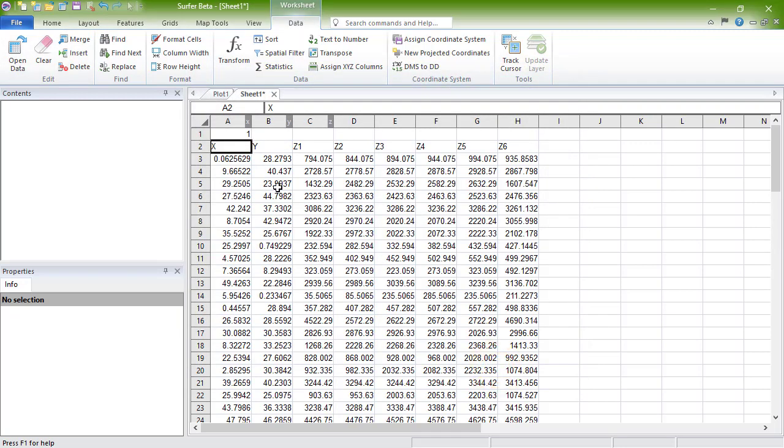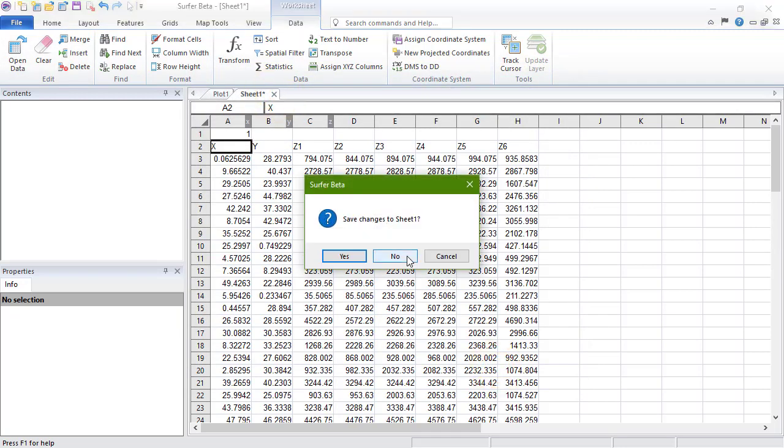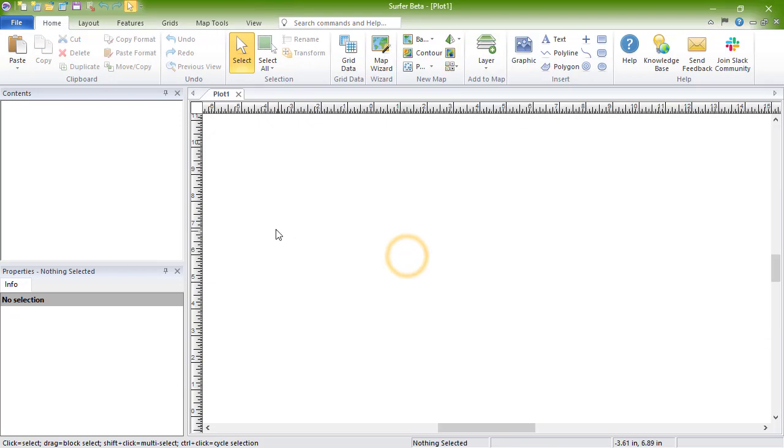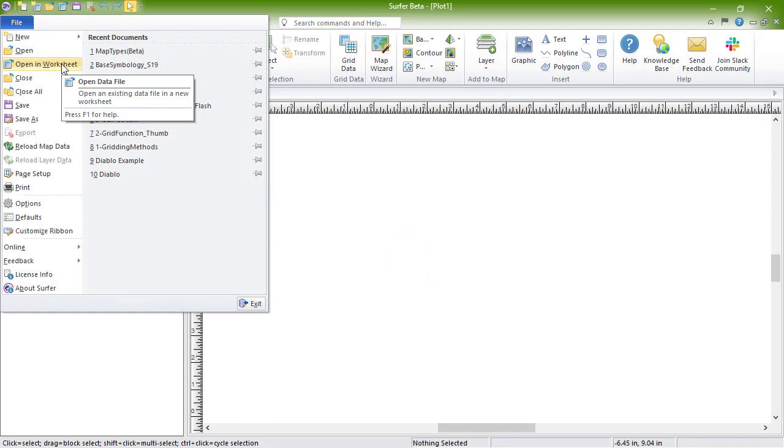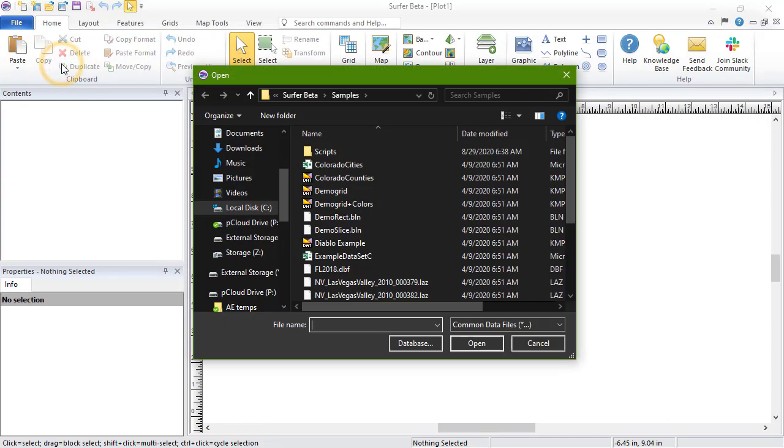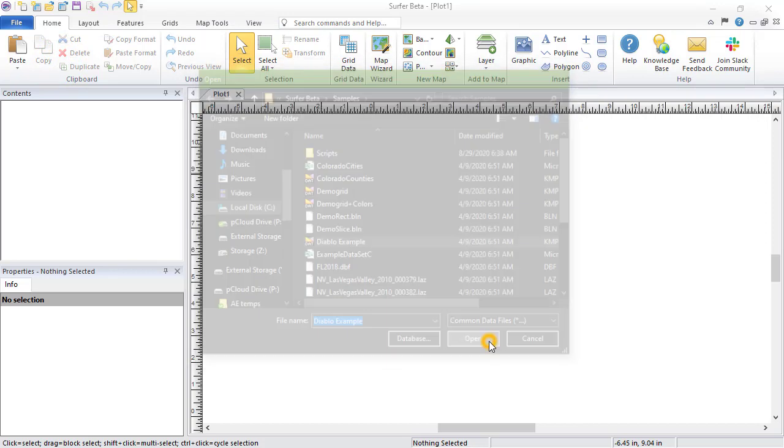Alternatively, we can open one or more data files into a new worksheet window by clicking File, Open in Worksheet. In the Open dialog, select one file, or hold Shift or Ctrl to select multiple data files, and then click Open.